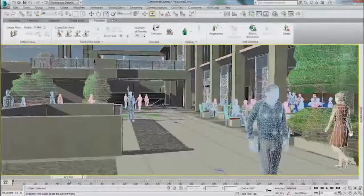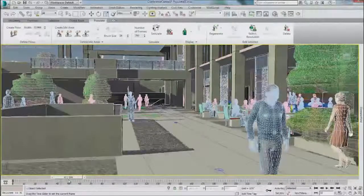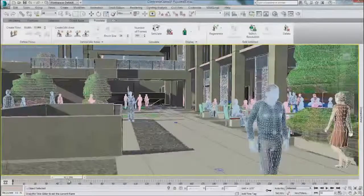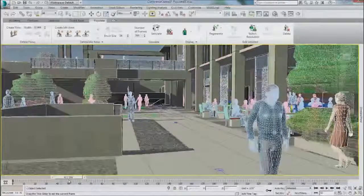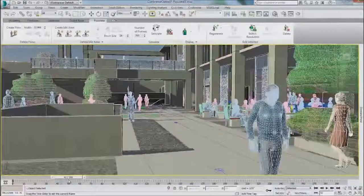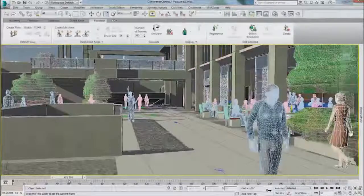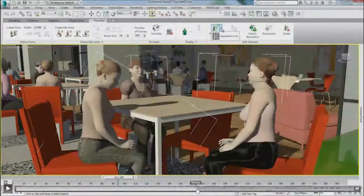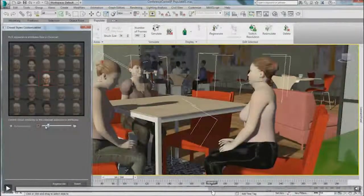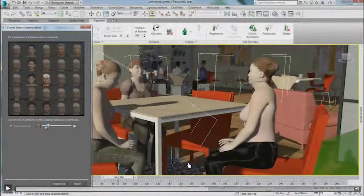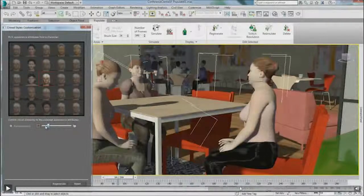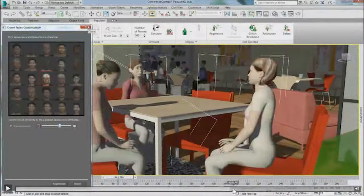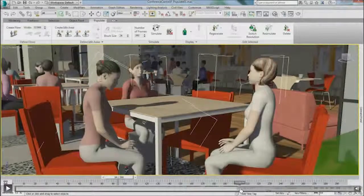And this is where you can see the textures that you can export to render in another file or another application. So you can create all of your populate stuff but then bring it into Maya or your other applications and render it there.